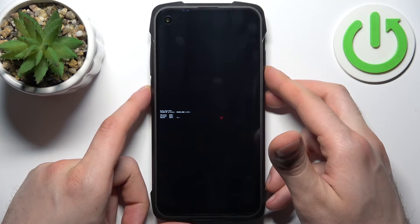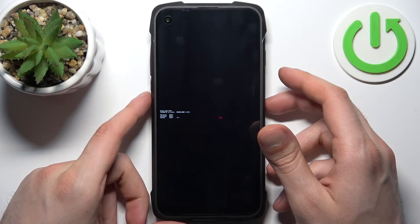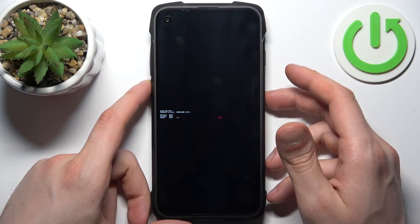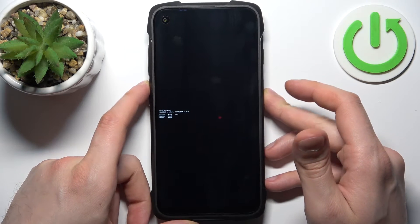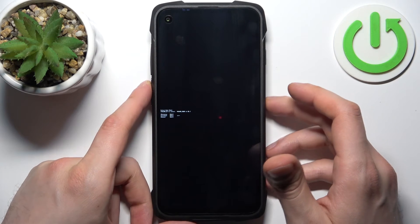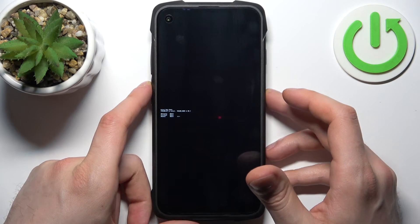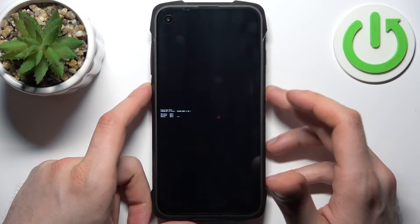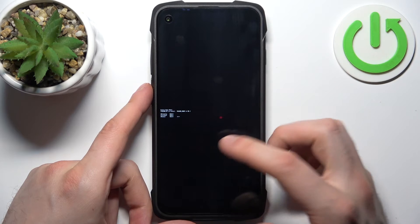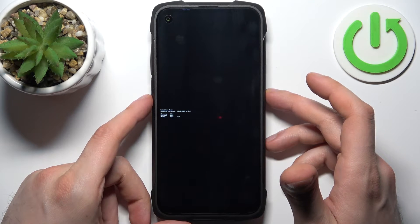So here in the boot mode you can use volume up to navigate and volume down to select. And you have such options as recovery mode, fast boot mode, and normal boot. If you want to quit this mode just select the last option.